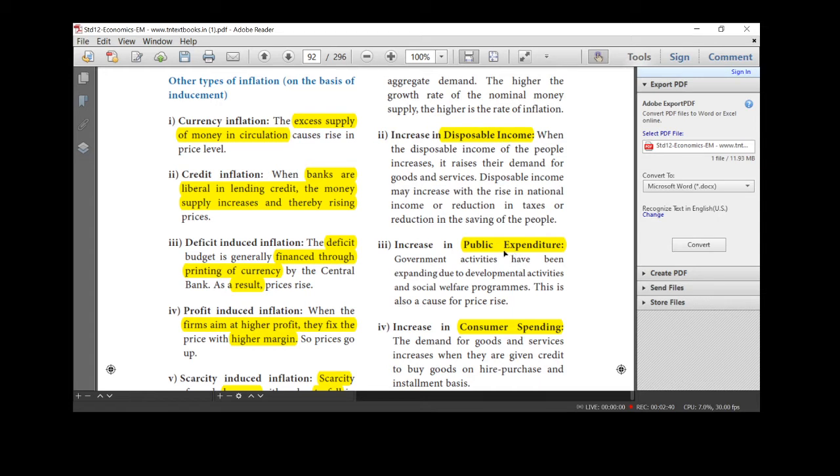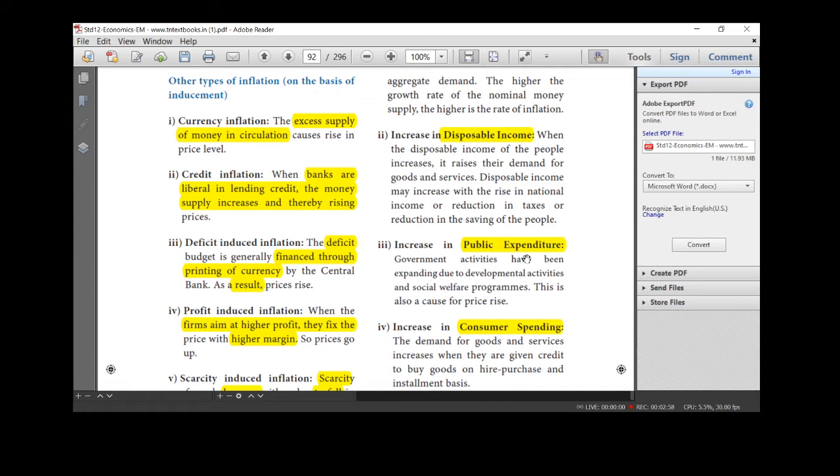So, next one, public expenditure. Public expenditure is nothing but increasing or expanding the developmental activities of a government. For example, laying roads, constructing dams, buildings. We engage more number of persons to work there. So, if we are employing more workers, we have to give wages. So, wages increase, both they are started demanding. So, demand increase, price increase. For the welfare activity programs, the government expands. Definitely, it leads to increasing in price level.